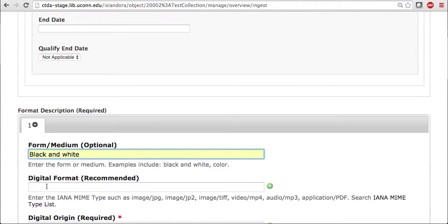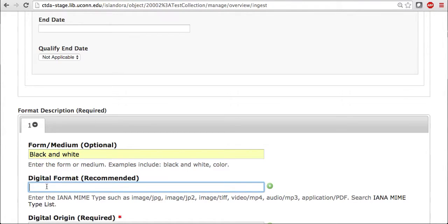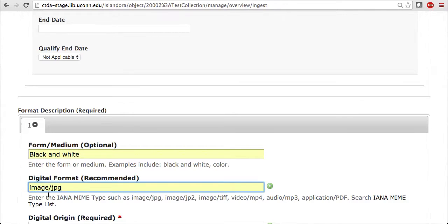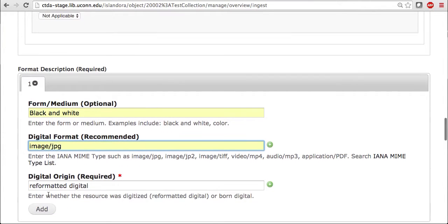There's digital format, which is recommended. I'm going to enter in the suggested image/JPEG, which is also the format of the file which I will be ingesting in just a moment. And then there is digital origin. As you can see, it is already set to reformatted digital, so I'm just going to leave it as is.